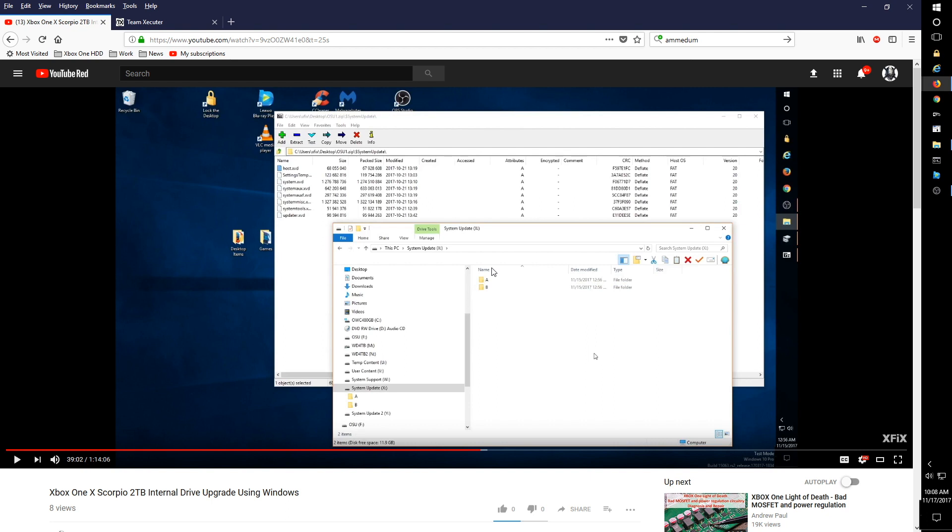get to the point in the setup where it checks for and does an update. And after that completes, it gets to the point where it wants you to add your account. At that point, just shut the system off and then start building your 2TB drive and put the A and B folders and put the OSU1 update in those folders. And then the next time I boot or the first time I boot the 2TB drive, it should be okay.